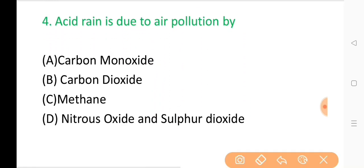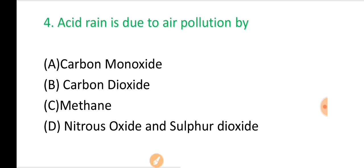Question No. 4: Acid rain is due to air pollution? The correct answer is Option D: Nitrogen oxide and sulfur dioxide.